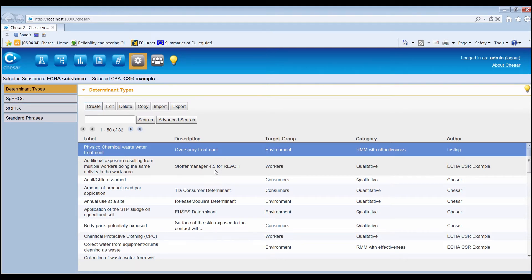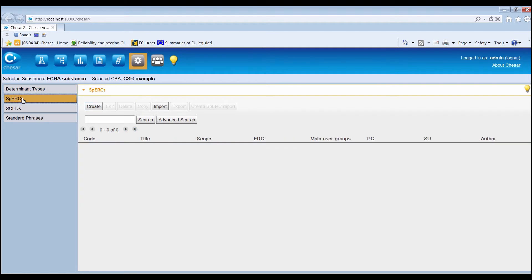In Box 6, the user can also create SPERCs and SCEDs in KESA format. However, it is expected that those functionalities are used only by industry sector associations and not by single assessors. SPERCs are used for environmental exposure assessments. Each SPERC is a set of information describing specific conditions of use and the corresponding release estimates to water, air, soil and waste. They have been developed by sector groups of the chemical industry to refine the emission estimates obtained by using the release factors of the environmental release categories, or ERCs.